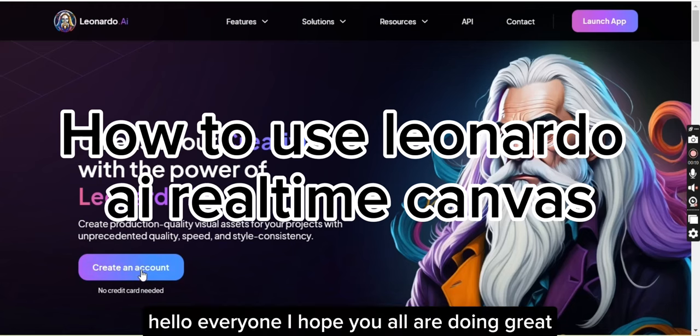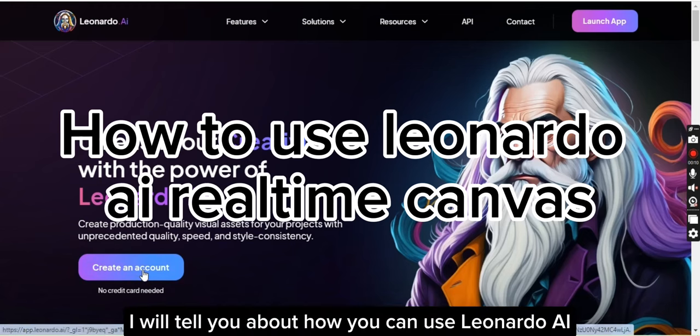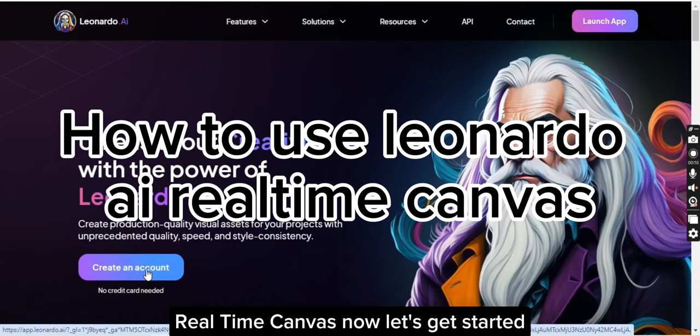Hello everyone, I hope you all are doing great. In today's video I will tell you about how you can use Leonardo AI real-time canvas. Now let's get started.